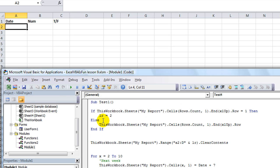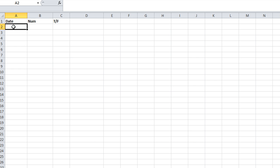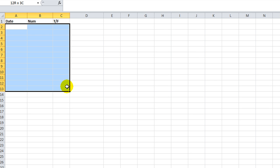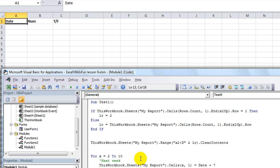Then the last row, LR equals this. Otherwise LR is going to be 2, we'll automatically have it start on the second row instead of the first one for clearing out the report. That way it will not overwrite your column headers. Thanks for watching.